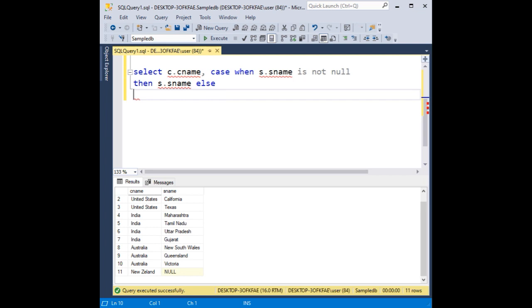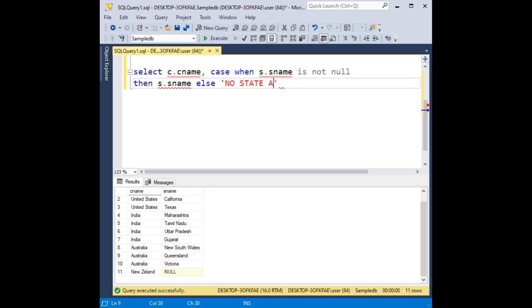Here, instead of null, I want to print 'no state available'.